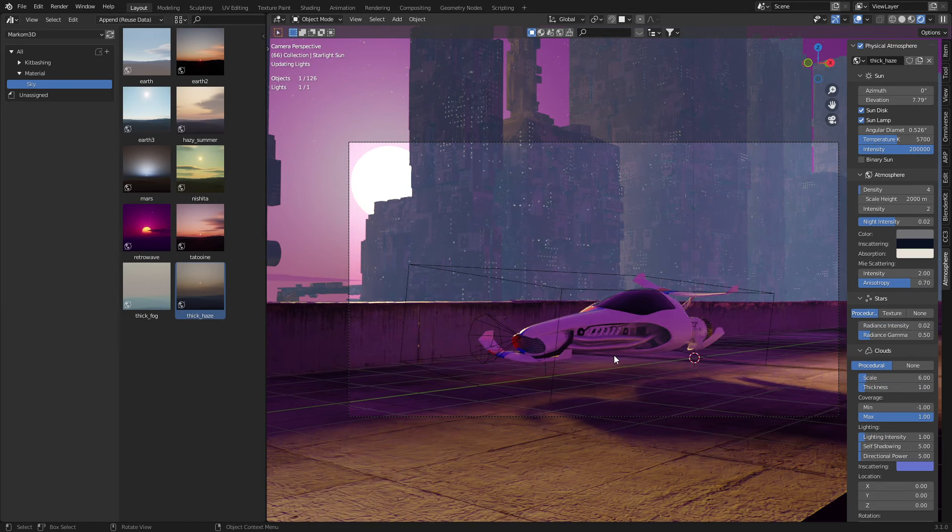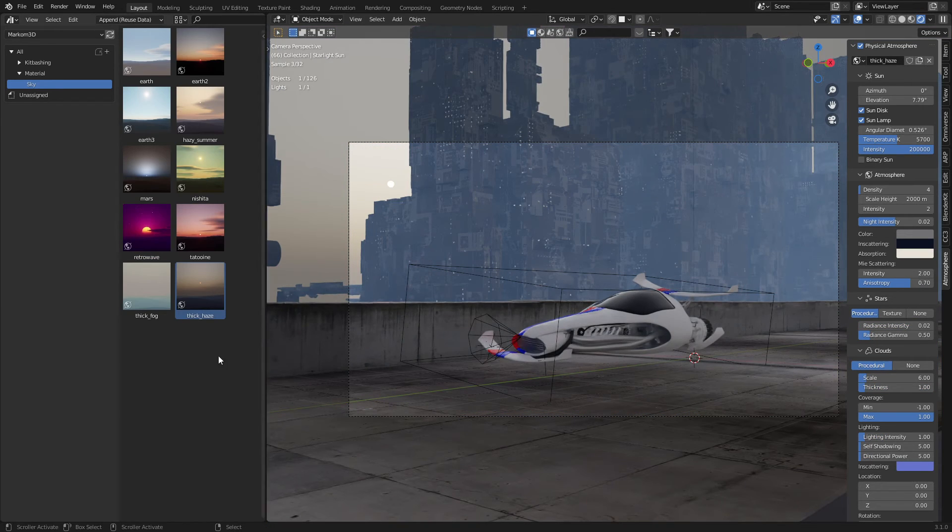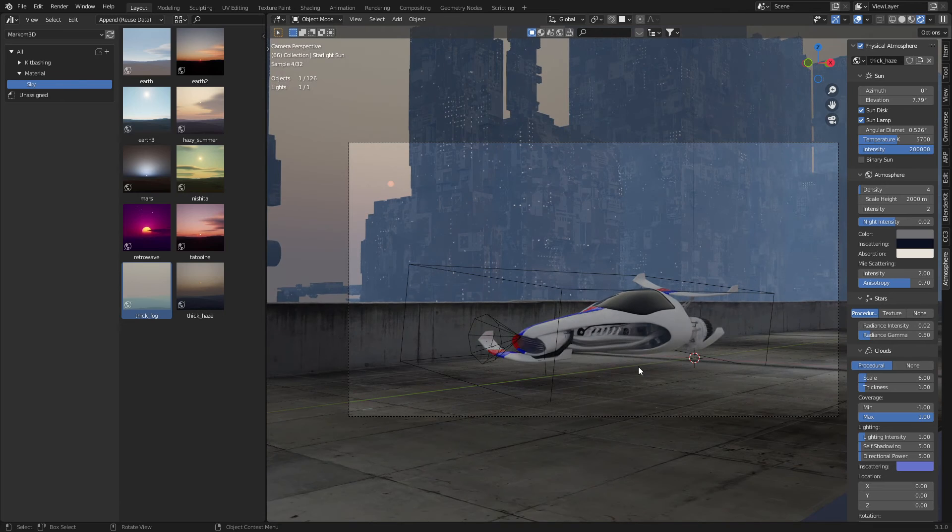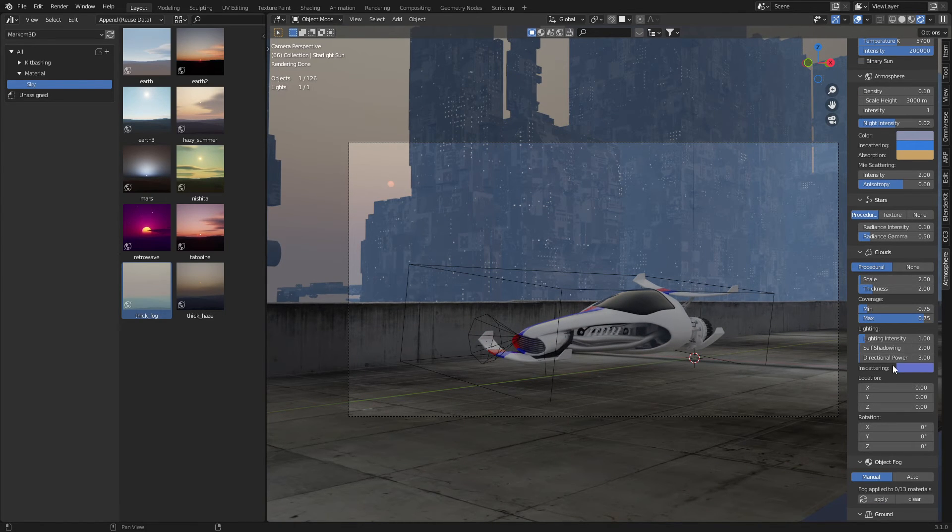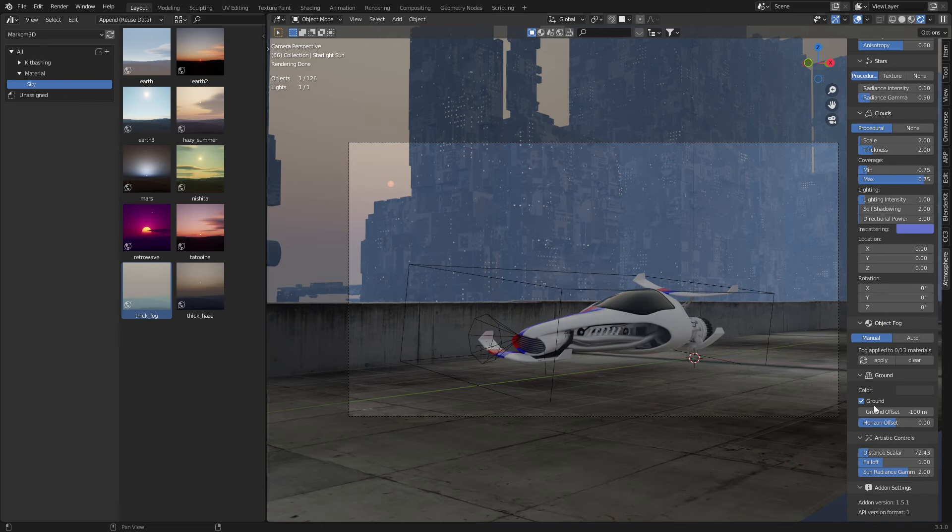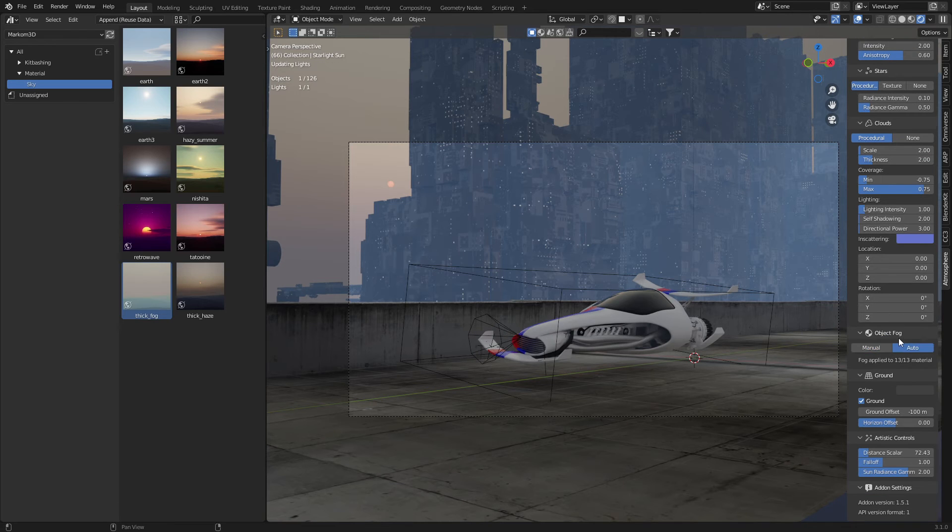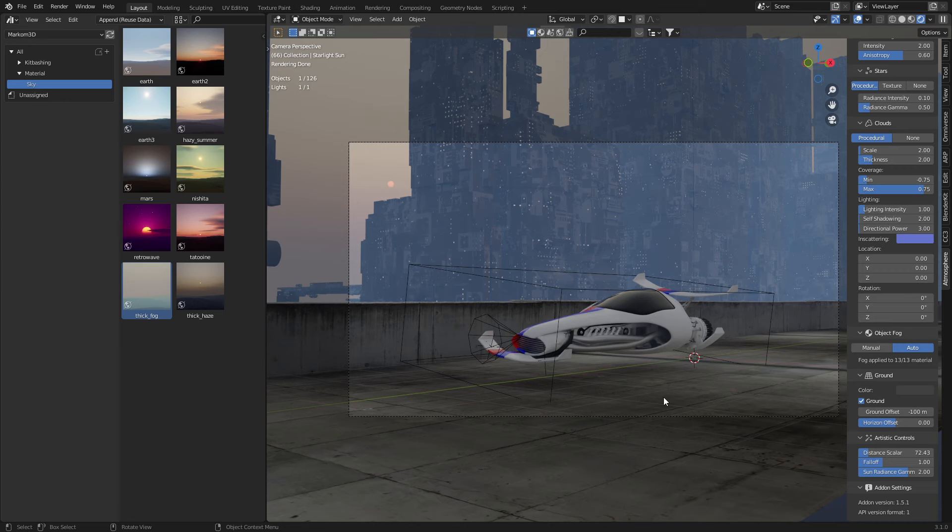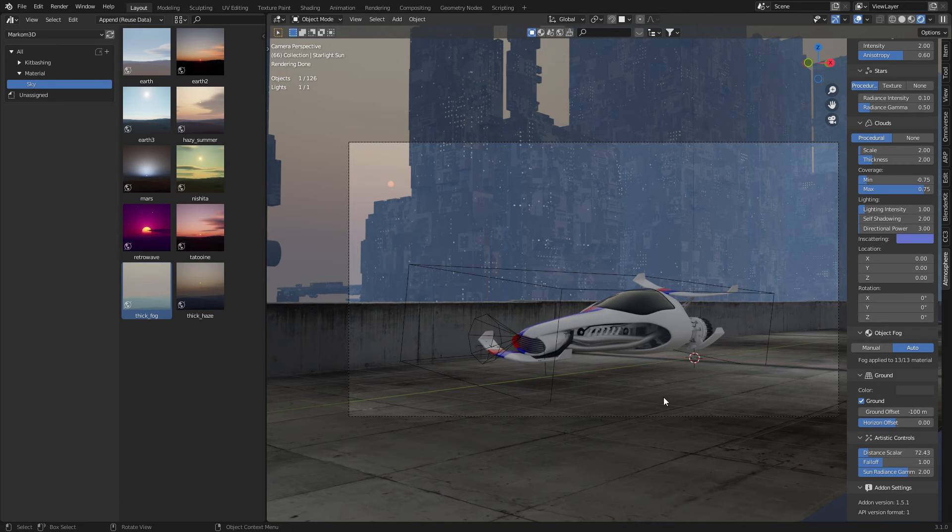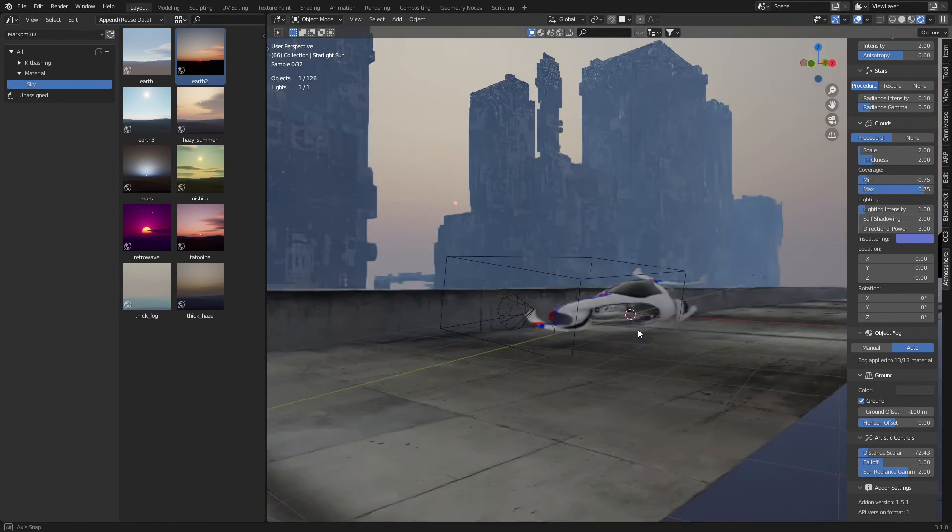We've also got the ability to add like a thick haze, thick fog. In this version as well, we've got the ability to add in procedural clouds, object fog. Let's just turn that to auto. And as you can see, we're very quickly creating some wonderful, spectacular renders.